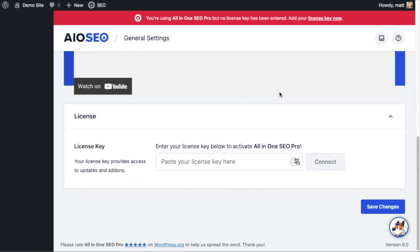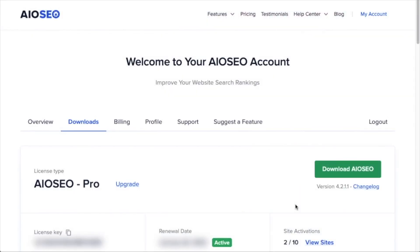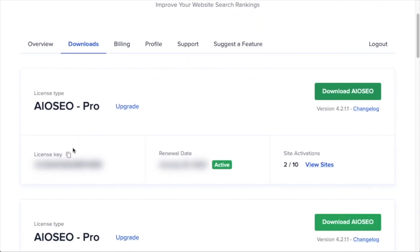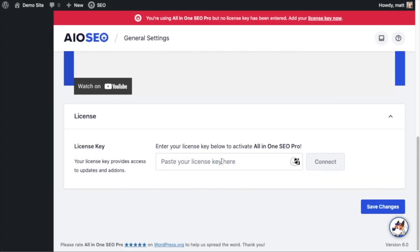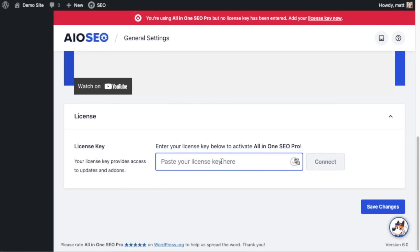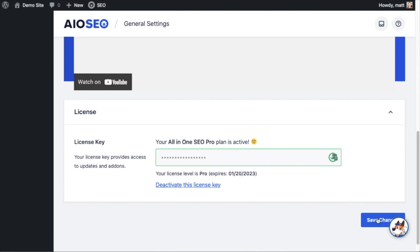If you scroll down the page, there's a spot for us to enter our All-in-One SEO Pro license key. Back on our AIOSEO account, which you can find at AIOSEO.com/account, make sure you're on the Downloads tab. Next to where it says License Key, click on the icon to copy your All-in-One SEO Pro license key. Then paste the license key into the license key field and click Connect. That's it — All-in-One SEO Pro is activated on this website. You can click the blue Save Changes button to be doubly sure.